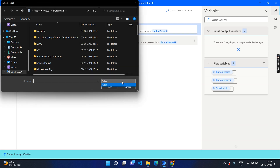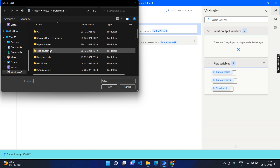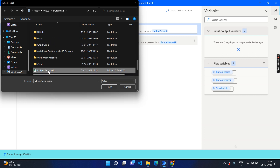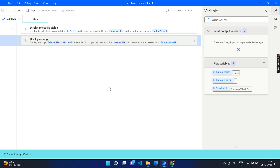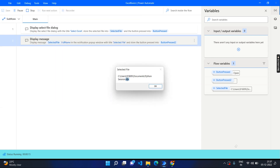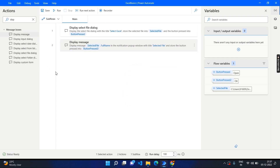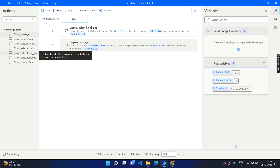Here you can see that since we applied the filter, it is showing only xlsx files. Go to documents and look for any file — we have some sample data, 'python session'. Click open and here you can see the full path. Now we need to launch the xlsx. So far we have only opened the file selector; we made the filter condition to open only the xlsx file.